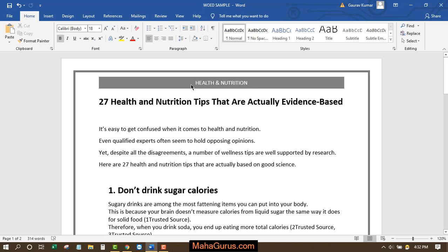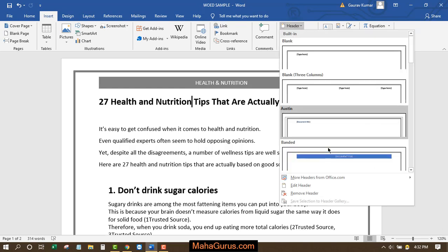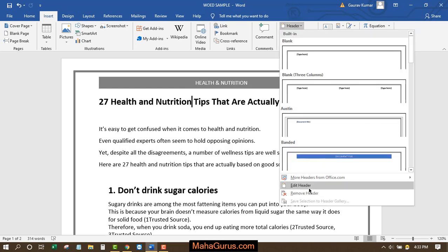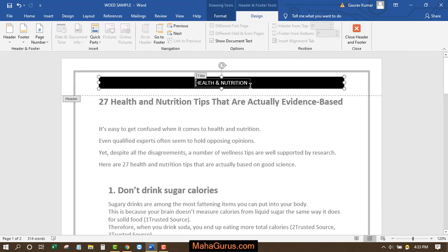Now let's suppose you want to remove this black box and also edit this text. For that, we will click on Insert, and in the Header and Footer option you can see there's an option for Header. Click on Edit Header and you will be redirected to the header section.